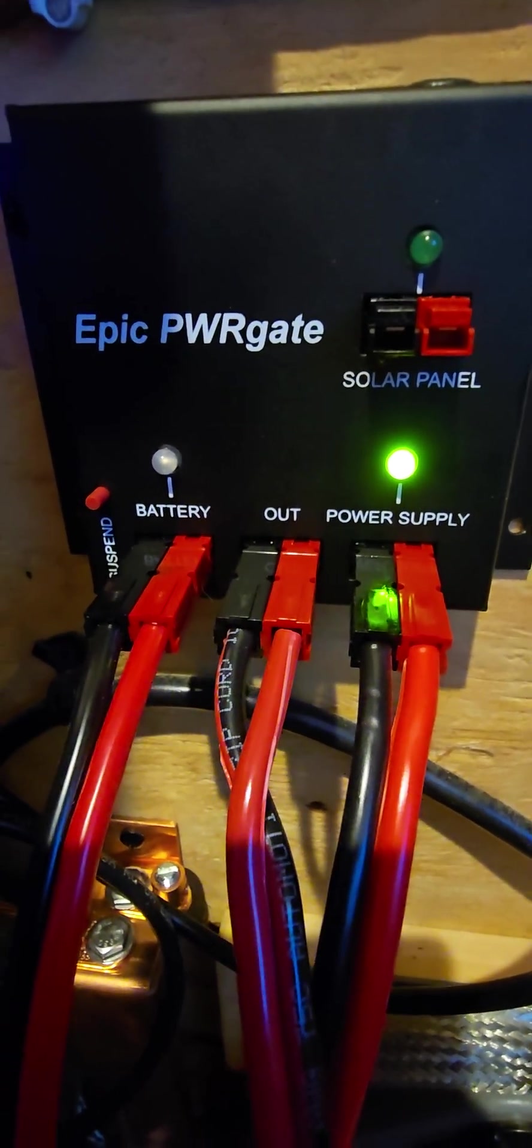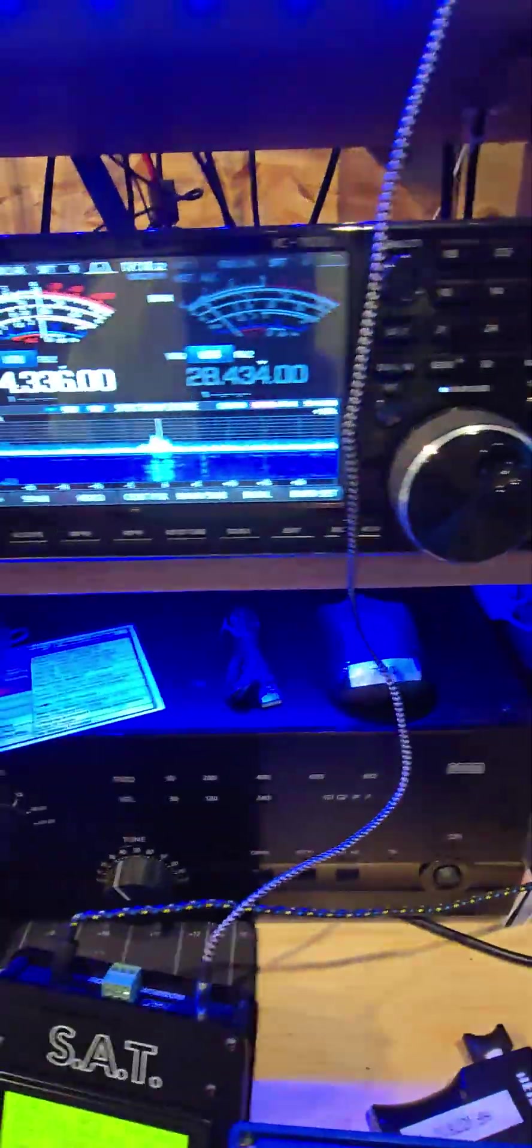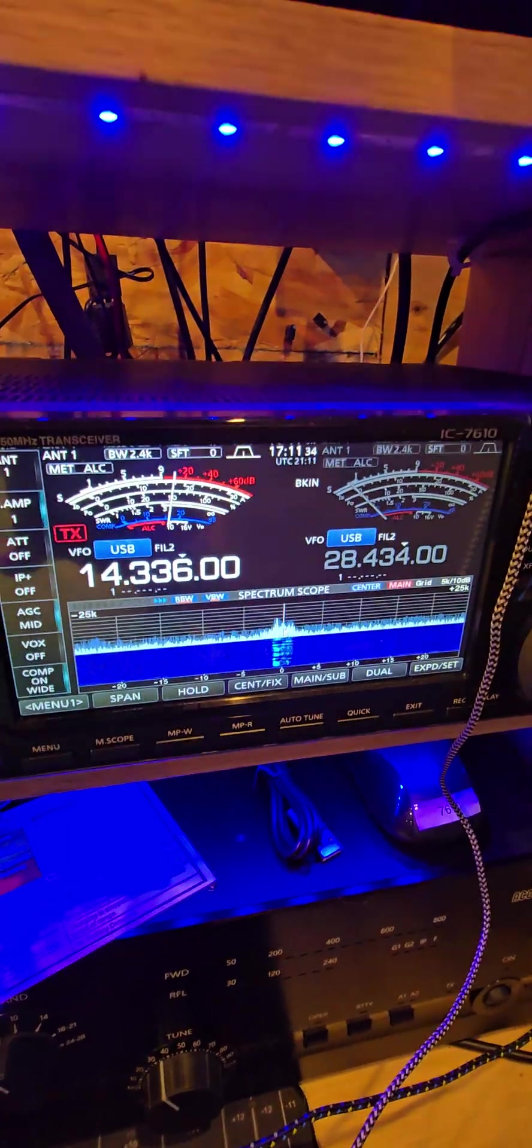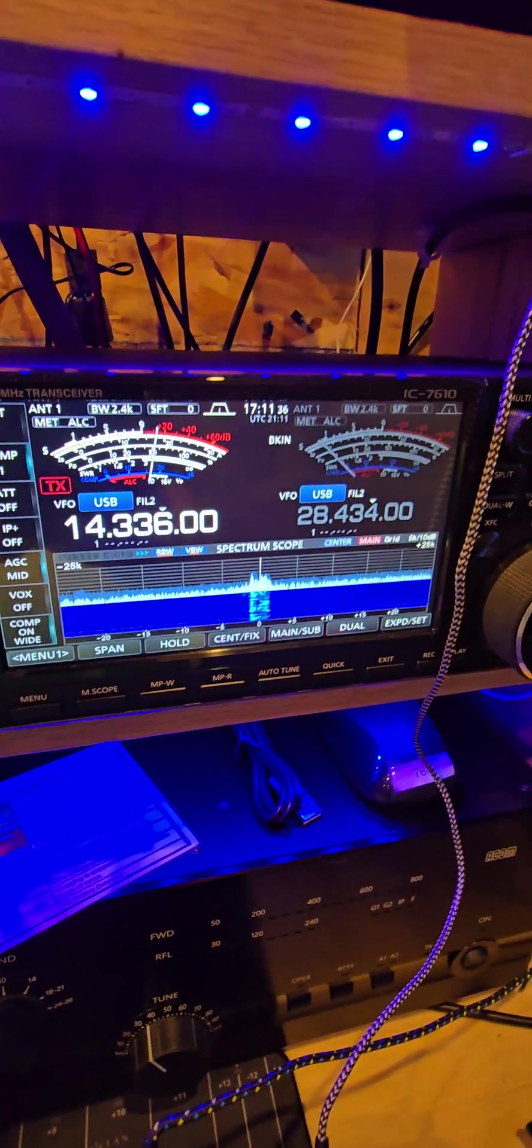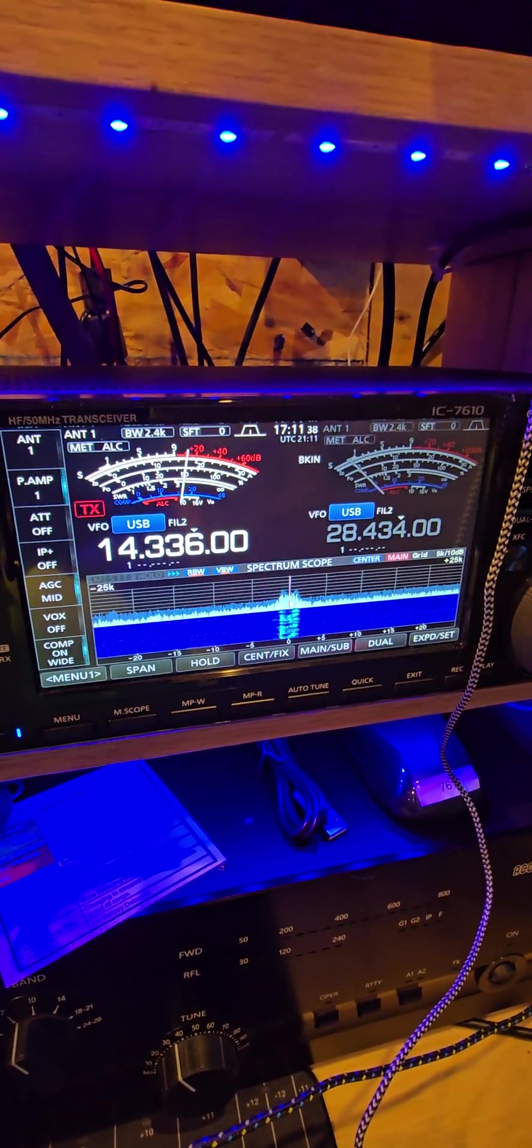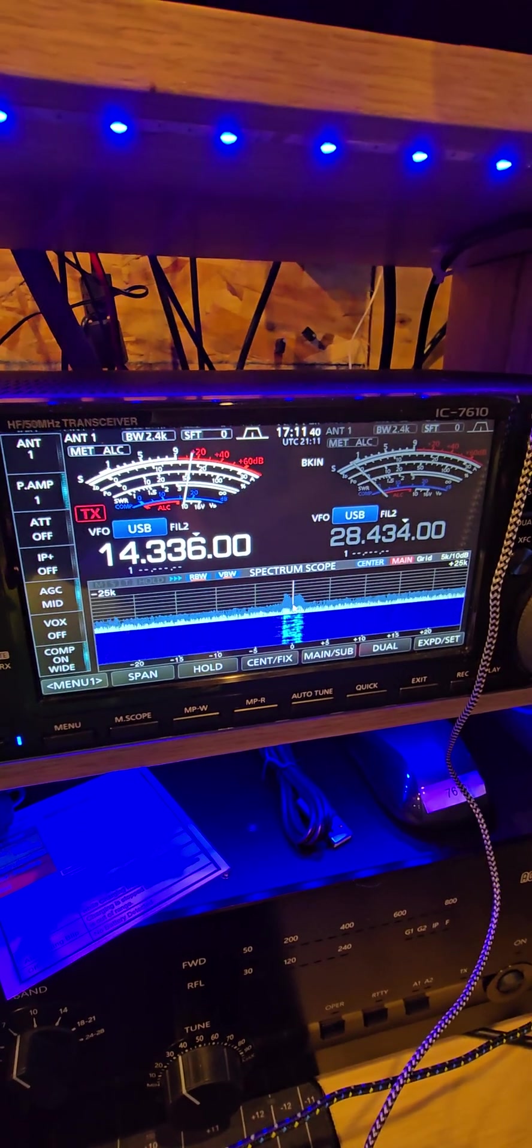Essentially what it does is, we get a power outage here and we get a lot of them in this area. Let me simulate. We're running off the power supply right now and I'm going to turn it off and simulate a power outage.